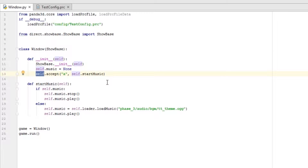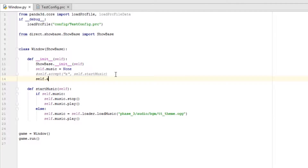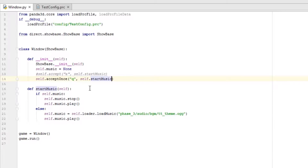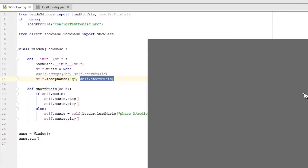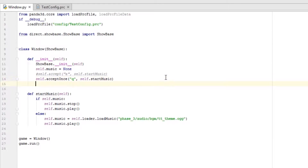There's another way to bind keys. We'll comment that out and do `self.acceptOnce`, make it 'q', and pass `self.start_music`. Don't put parentheses after `start_music` — it'll try to run it immediately on program open and throw an error; just leave the parentheses out. The `acceptOnce` parameter means you can only hit the key once — after that one time it will not execute the method anymore. Running the program, press 'q' and the music plays, but pressing 'q' again won't stop it; it only accepts it once.